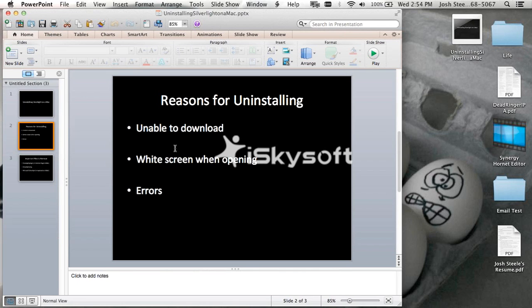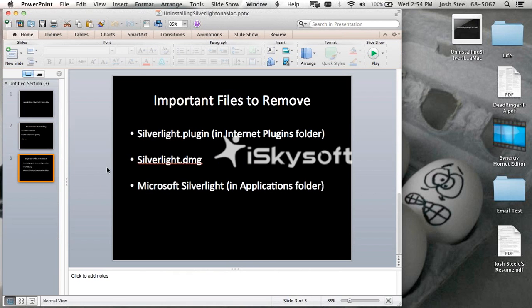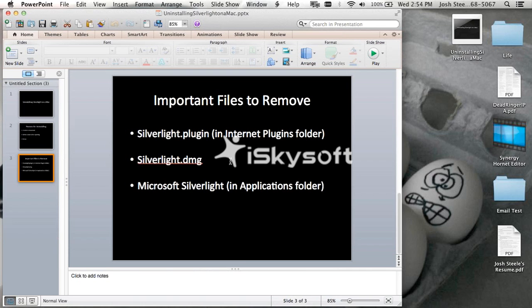Usually the first step is to uninstall and reinstall Silverlight, and that's what we're going to go through today. There's three important files that we want to remove: the Silverlight plugin, Silverlight.dmg, and Microsoft Silverlight. So let's get started.